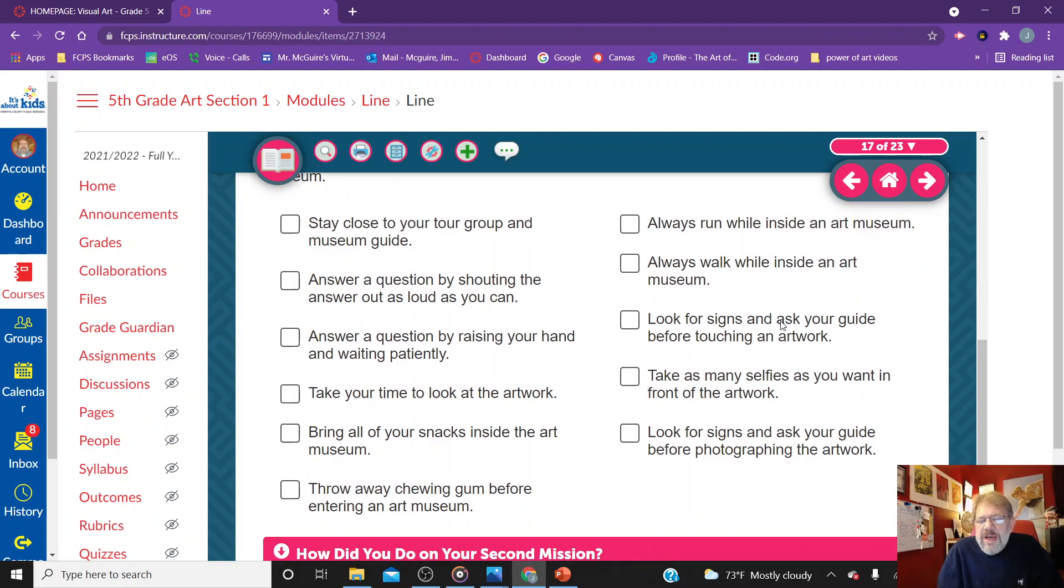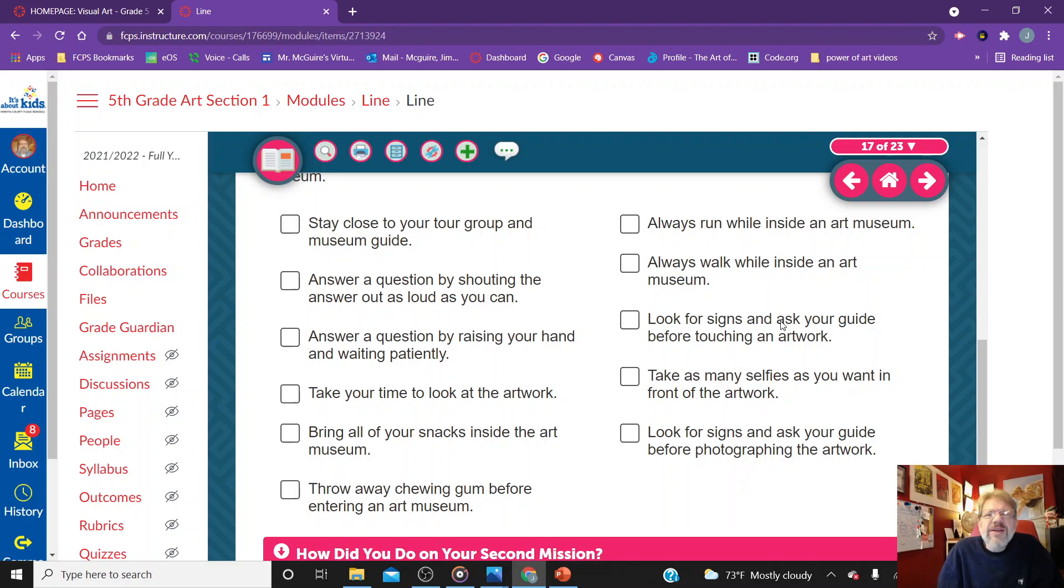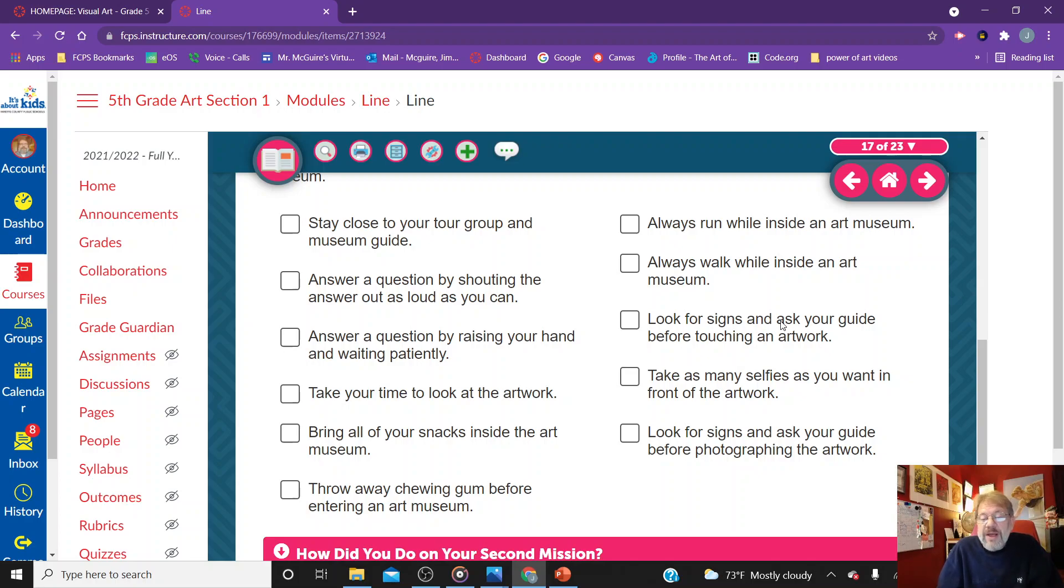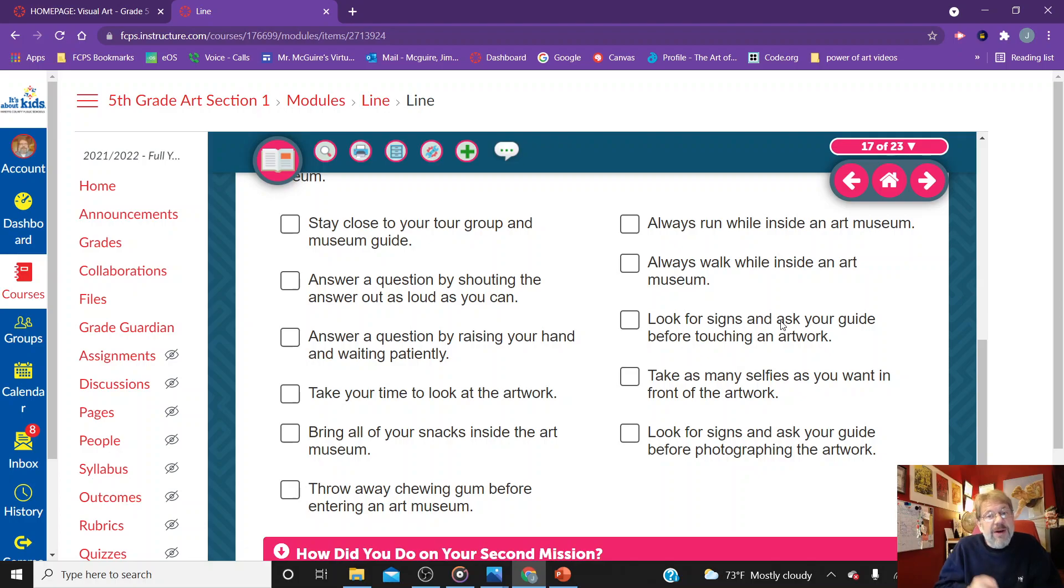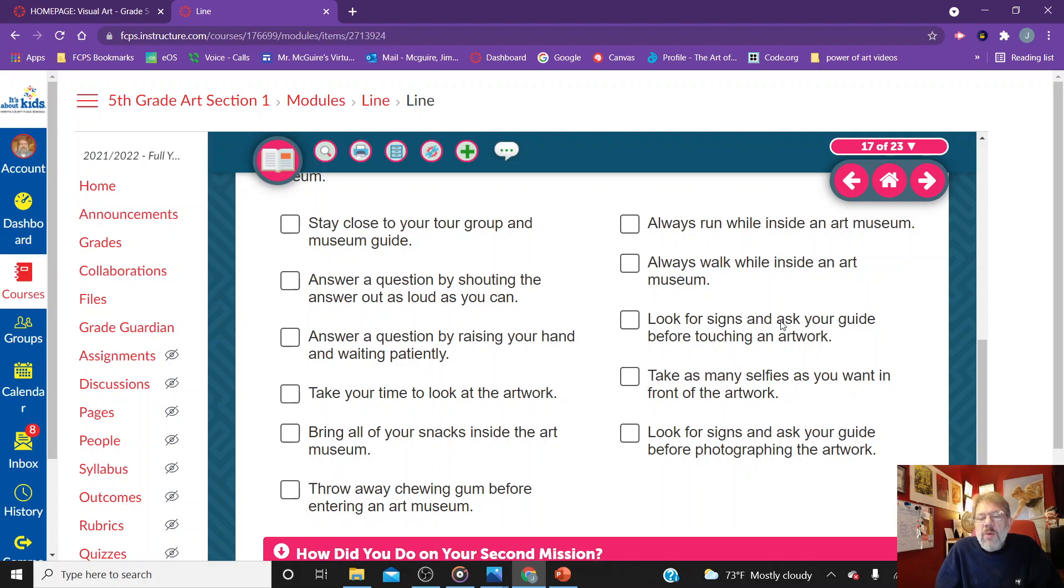Always run inside an art museum? I know why they put this stuff on here. Absolutely never run. In an art gallery or museum you might have sculptures, things that are standing in the middle of the floor. If you're running around and you're going to hit one of those and knock it over, then your parents are going to have to write a big check or something. So never run in that museum. Always walk inside an art gallery. Of course.